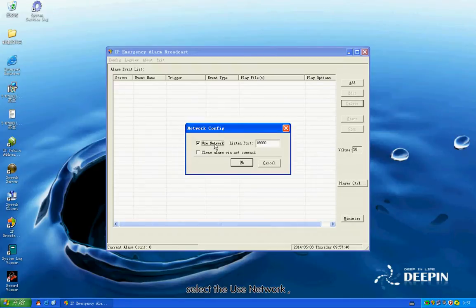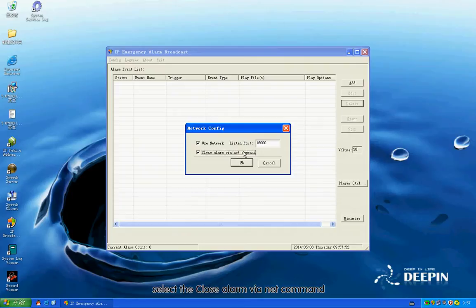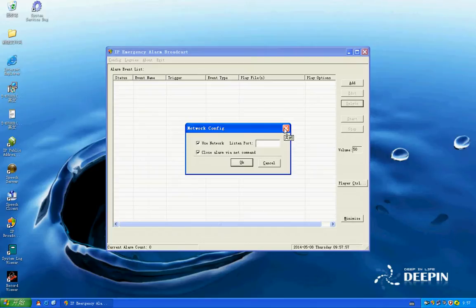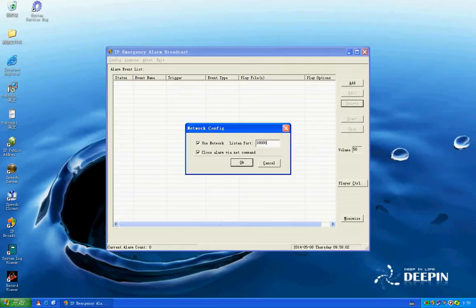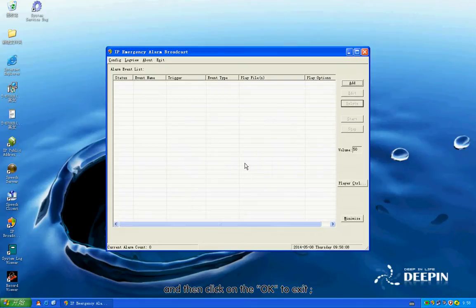Select the user network. Select Close Alarm via Net Command. Change the default 16000 to 18000. Click OK to exit.